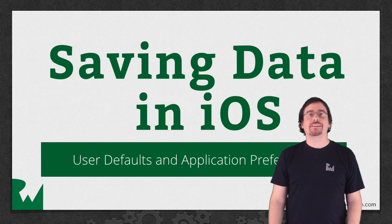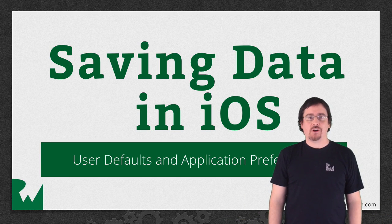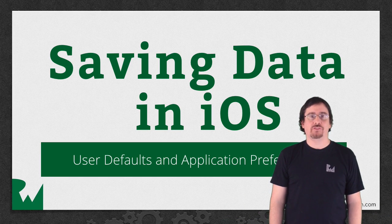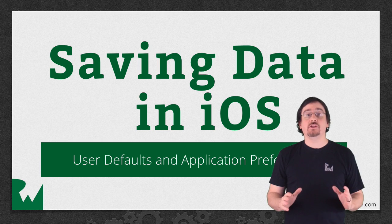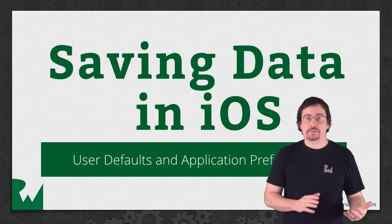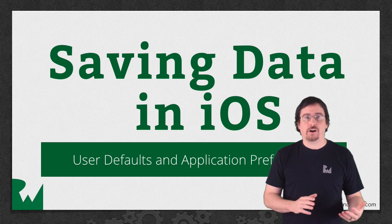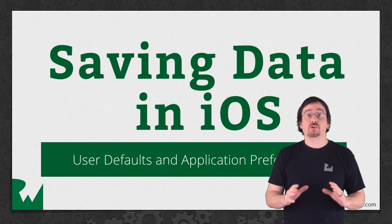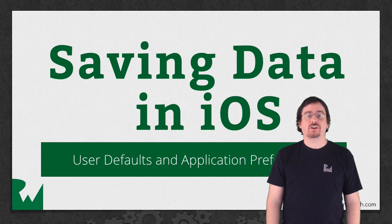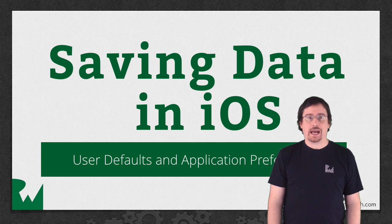Hey what's up everybody, this is Brian and welcome back to saving data in iOS video tutorial series. In this video tutorial I'll be diving into NSUserDefaults. I'm going to show you what it is and how you can start using it in your app.